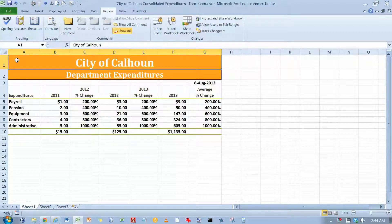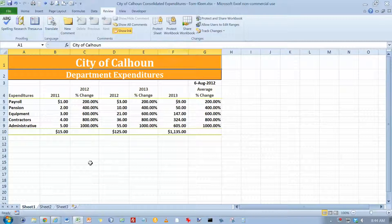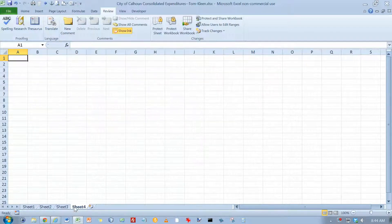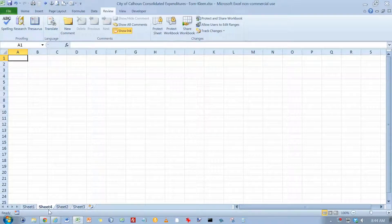We are now on page 383, the section titled Working with Multiple Workbooks. Let's flip over to page 384. What they want us to do is insert a new worksheet. The easiest way is to click on the little button down here. They want it between Sheet 1 and 2, so click and drag. When the arrow gets in the right spot, let go of the mouse.